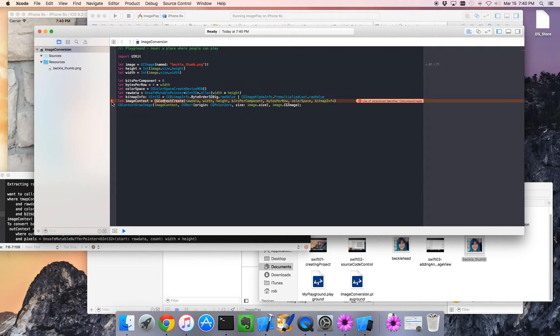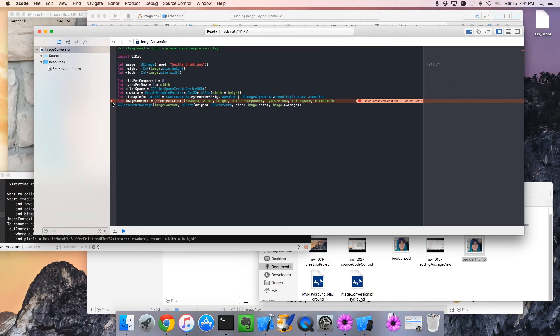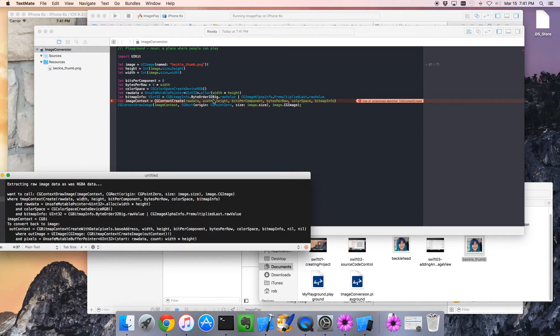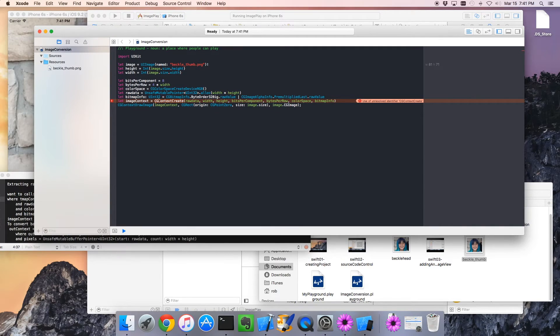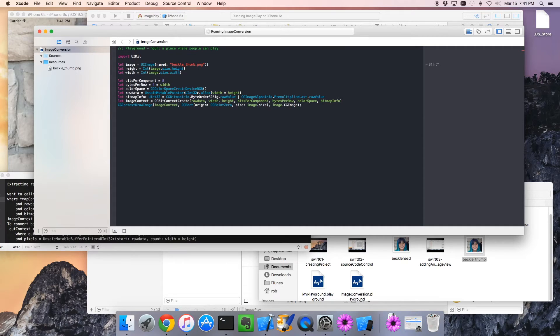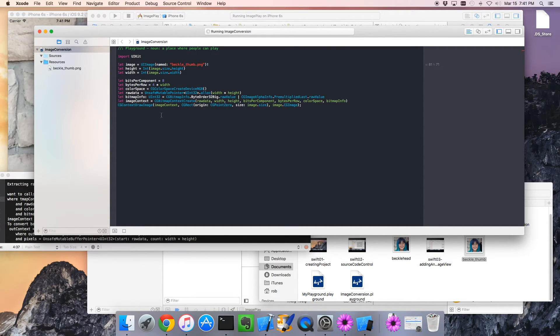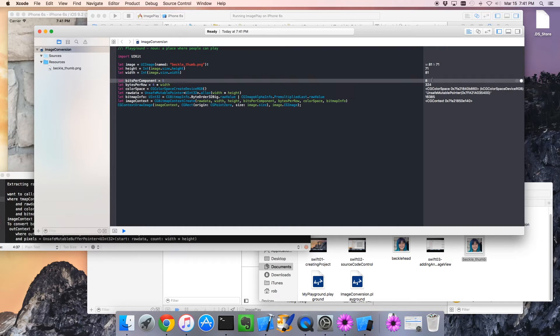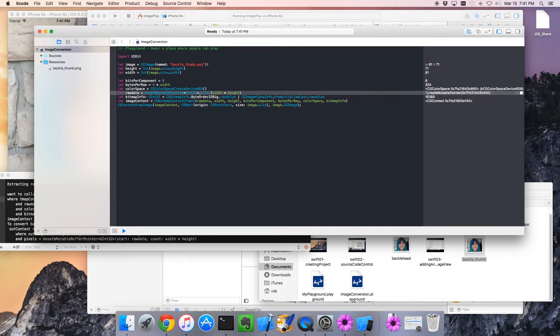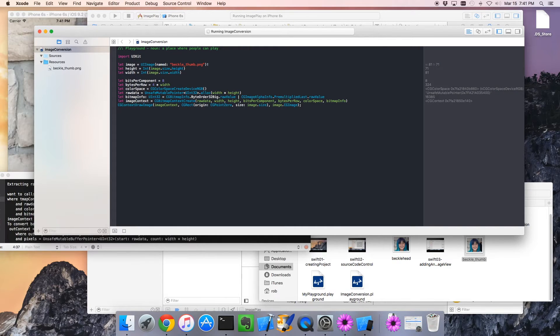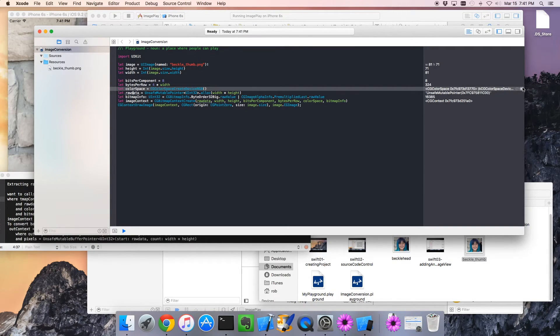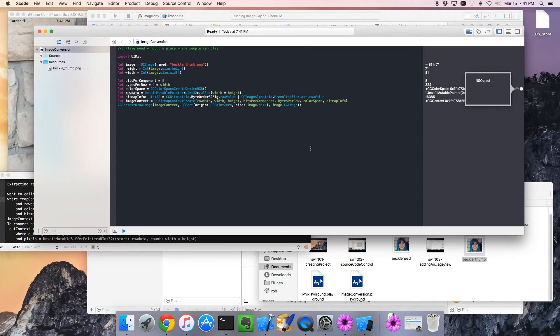And finally, the CG context call here. Context create unresolved identifier. What did I get wrong? Oh, you know, it's CG bitmap context create, if memory serves. Ah, it looks better. Nice. And since we don't have any compile errors, we can actually see every line that's echoing out a little something. So at this point right here, we've got the raw data buffer populated. We could look inside this raw data buffer, but it's not that interesting. It'll be hard to decode.